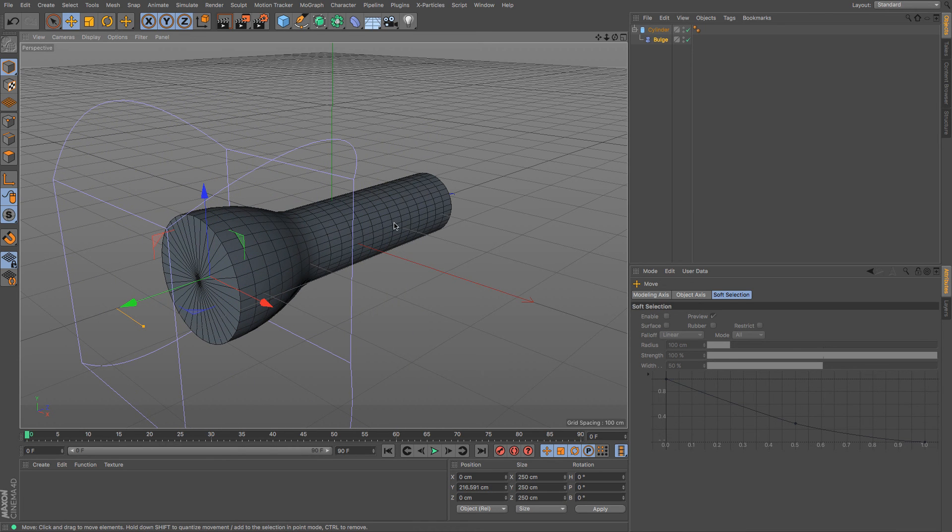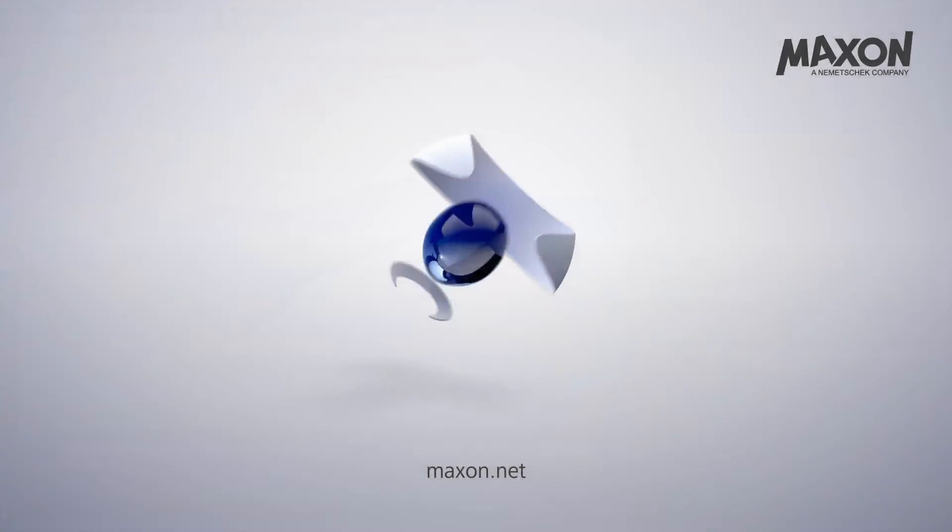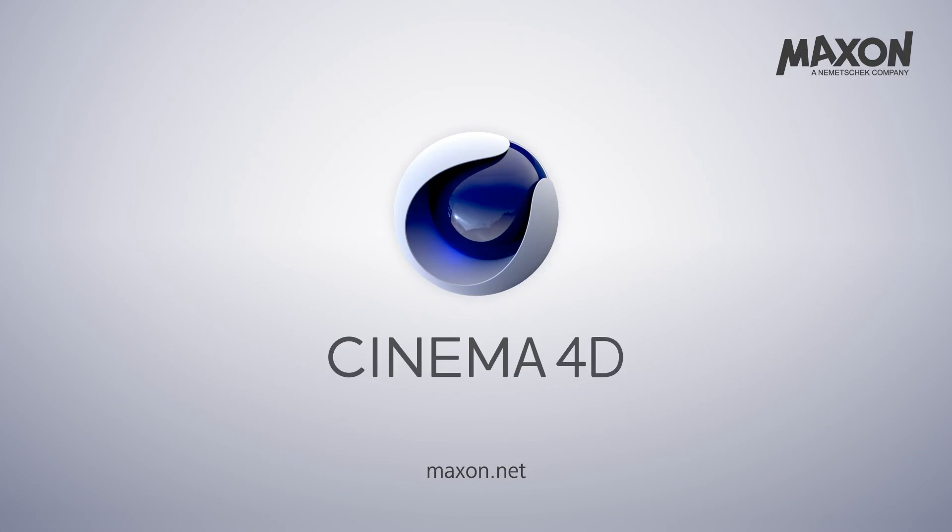That is a very short introduction into what deformer modelling is. I hope it was useful for you, and I will catch you in the next video.